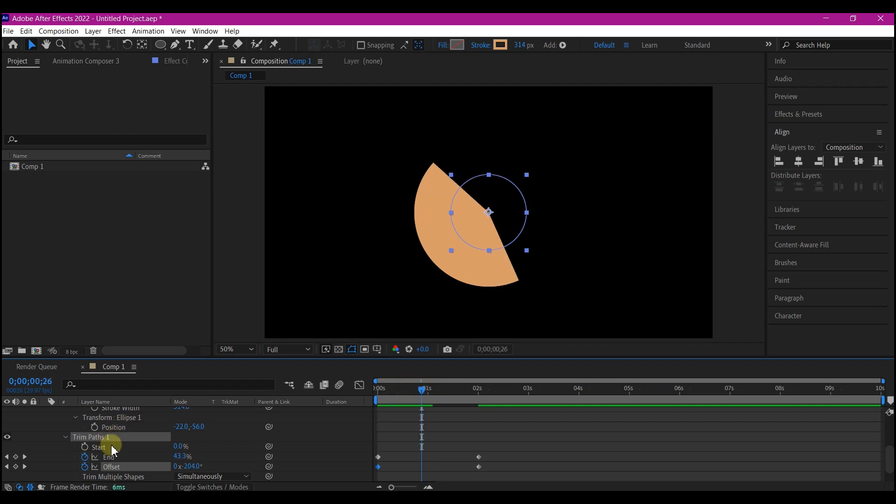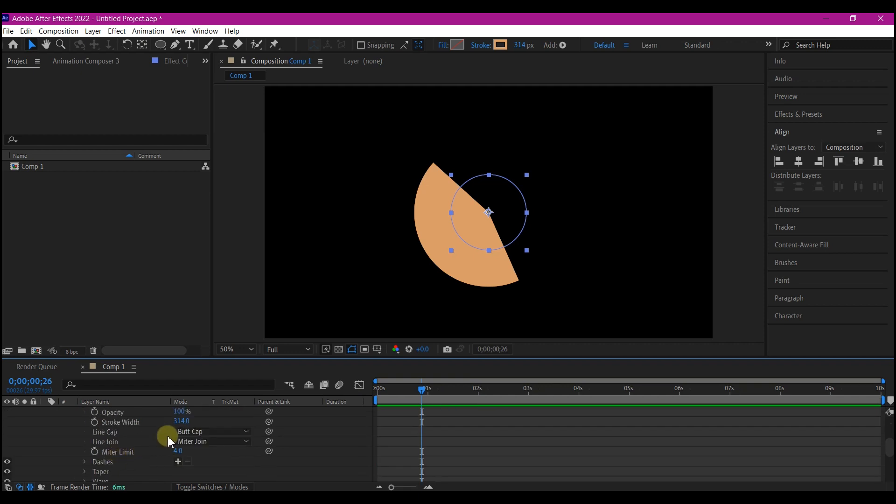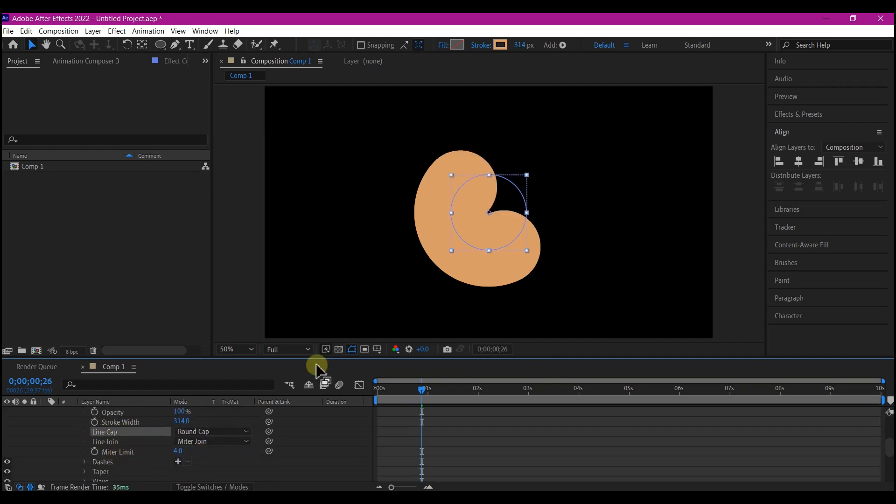We're gonna expand the stroke option right here and change the line cap to rounded. That's gonna give us this.